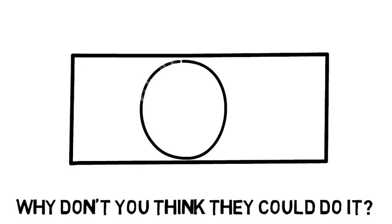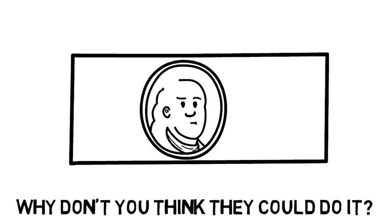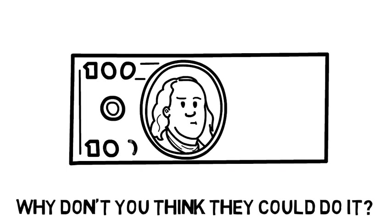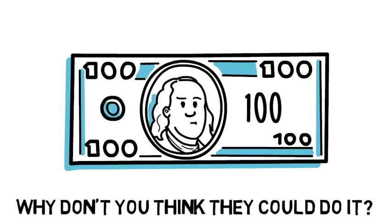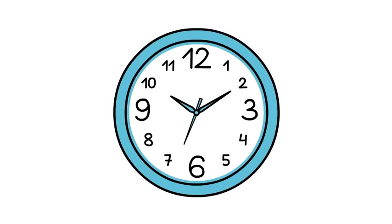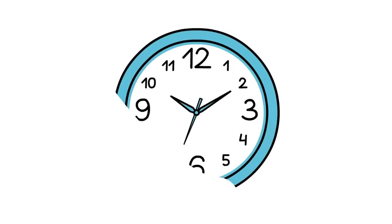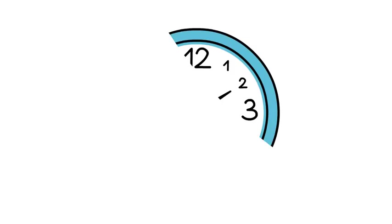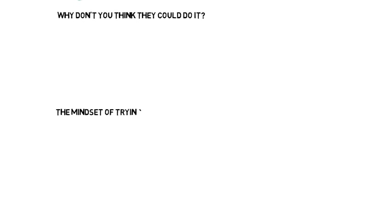Why don't you think they could do it? I mean, they tried for a long time. They put millions of dollars into developing the technology. What's different? Well, I think they will be able to do it over time. But it's just not very quick. And they didn't, the mindset of trying something new and radical was just not there.